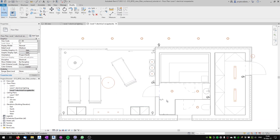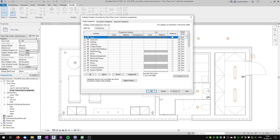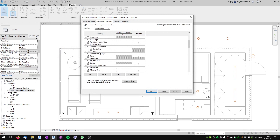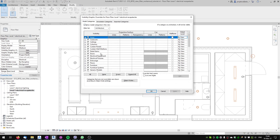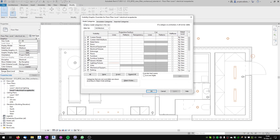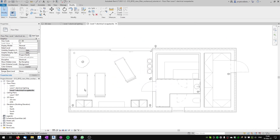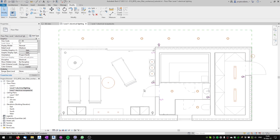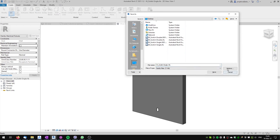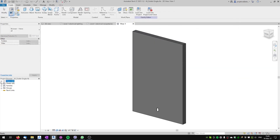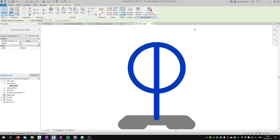All switch families are modified. I'll go to my electrical receptacles floor plan and hide the switch symbols by going to Visibility Overrides, annotation categories, generic annotations, and unticking the 'switch' subcategory. I'll also hide the lights by going to model categories, lighting fixtures, and unticking those. So in my receptacles floor plan only the receptacles are visible. But in my electrical lighting plan I can still see the receptacles, so I have to modify the receptacle families the same way as I did with the switches.